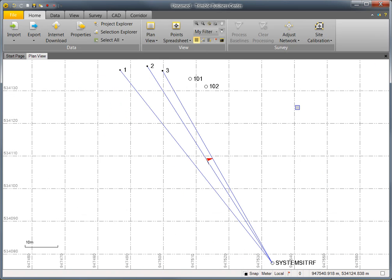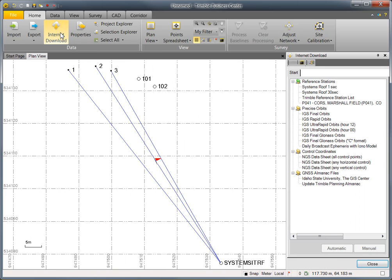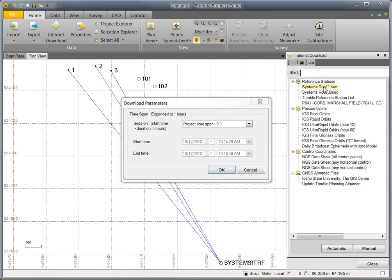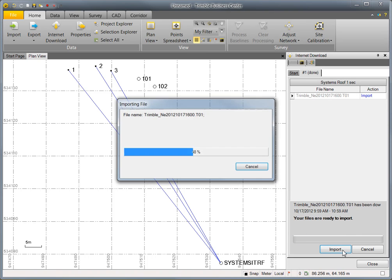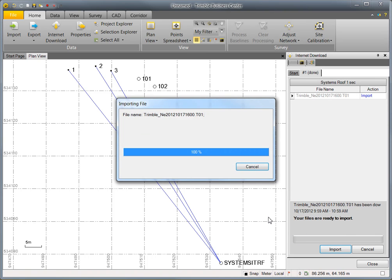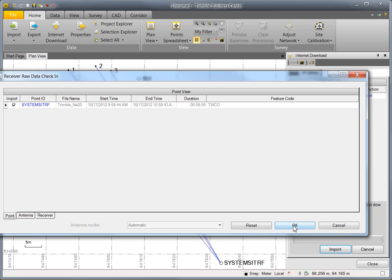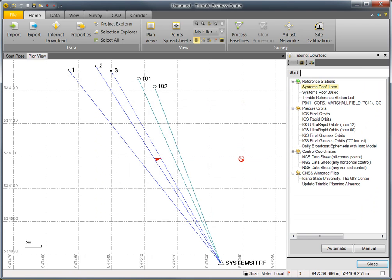To download the corresponding data from the base, I'll go to Internet Download and automatically download the corresponding data from my Trimble network receiver. With raw data imported from the rover and from the base, baselines will now appear.